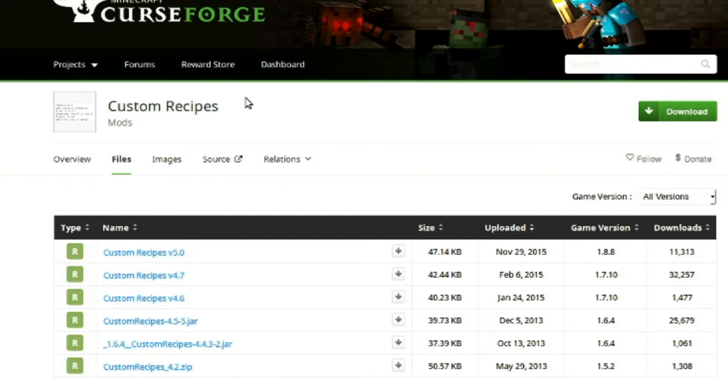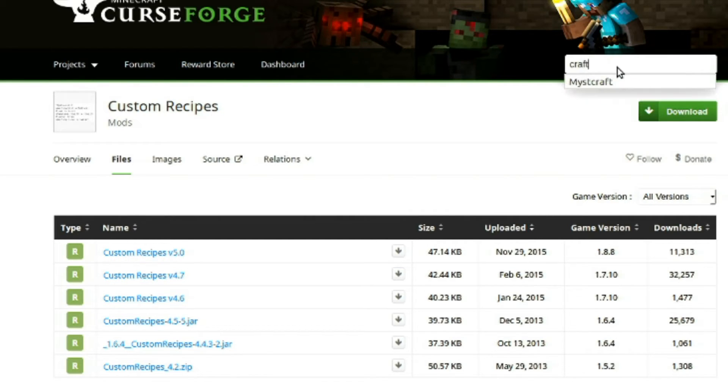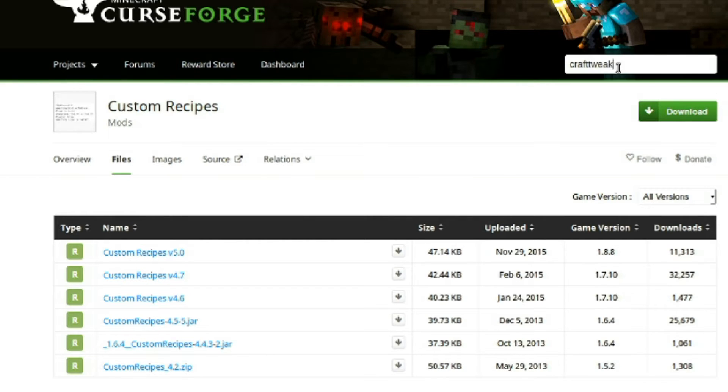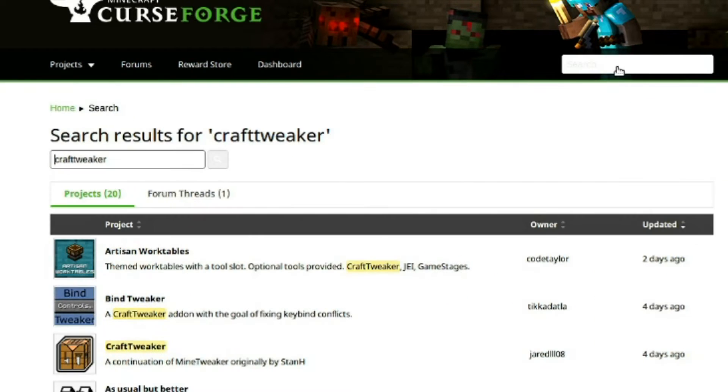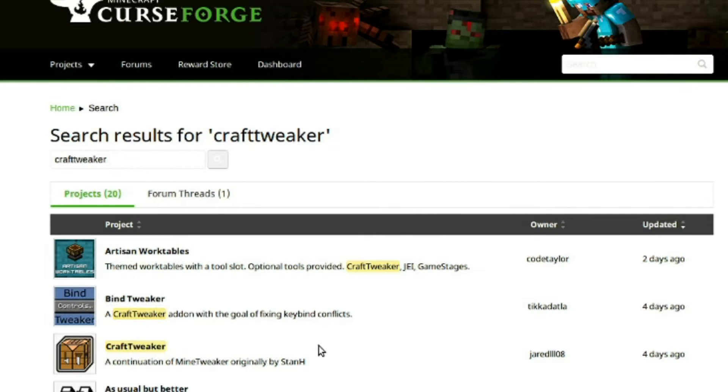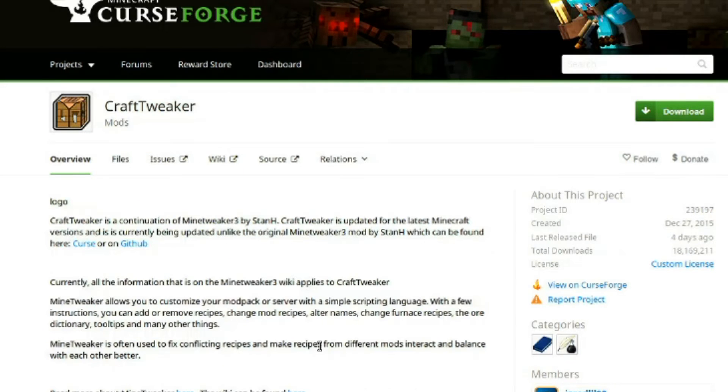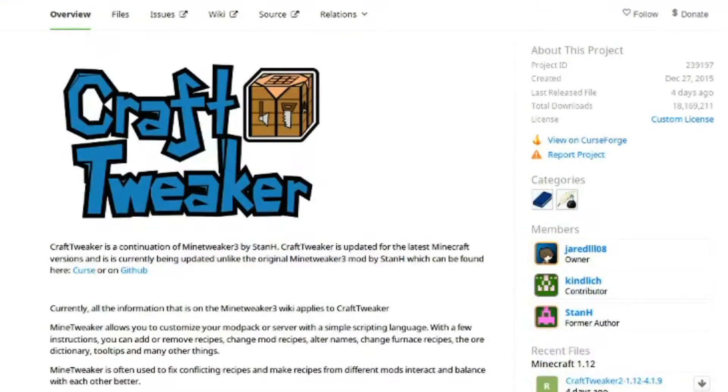So, yeah, Craft Tweaker. Is that how it's spelled? Craft Tweaker. There it is. Continuation of Mine Tweaker. Okay, so, Craft Tweaker.